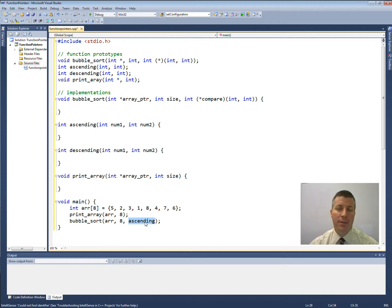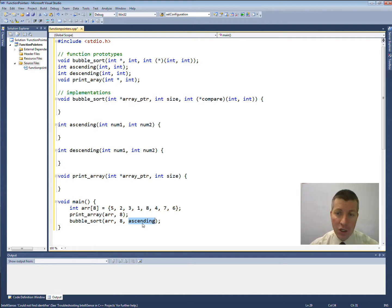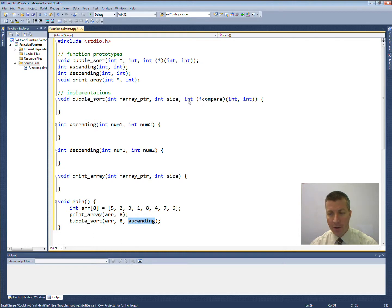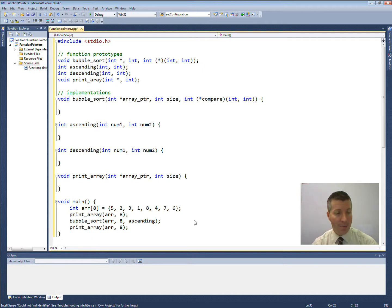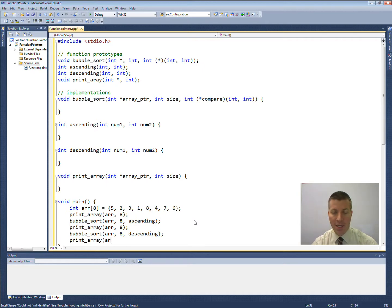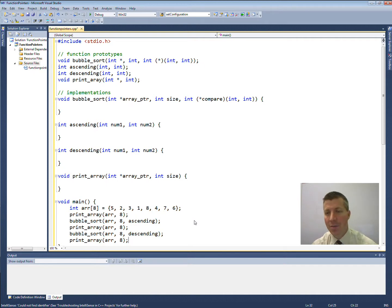All that I need to be able to pass a function in as a pointer is I just pass the name of the function, because the name of the function is a pointer to the function — it points to the body of that function in memory. That function needs to take two ints as parameters and return an int. The ascending and the descending functions both do that. Then we're going to call the same function with descending and then print out the array again. So the array is going to get printed out three times: first as 5, 2, 3, 1, 8, 4, 7, 6; the second time in ascending order; and the third time in descending order.